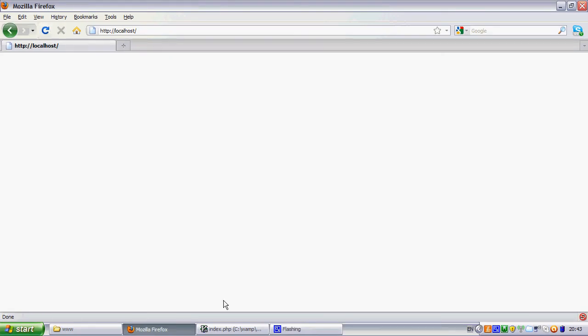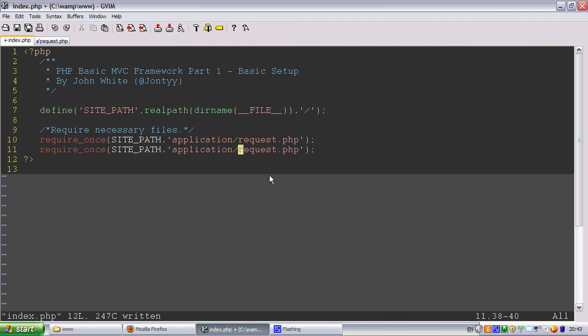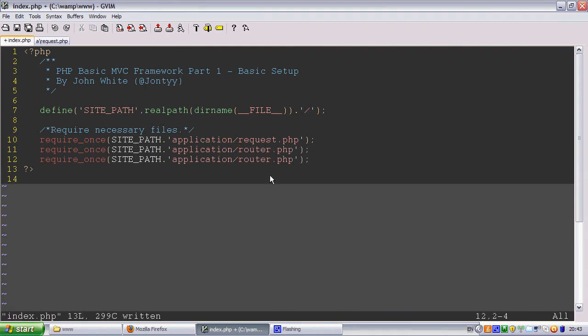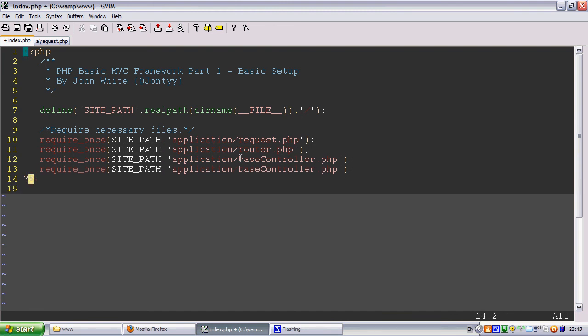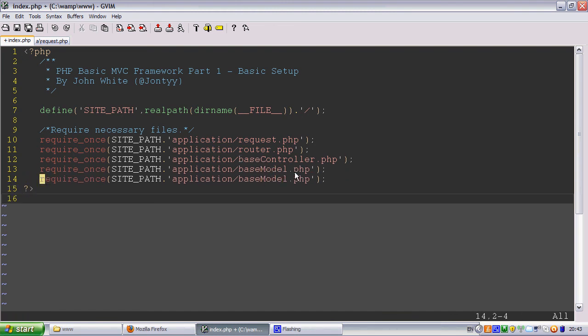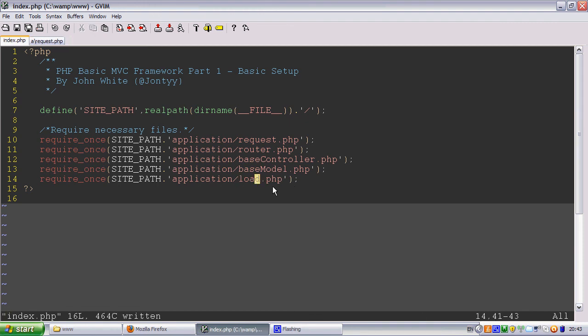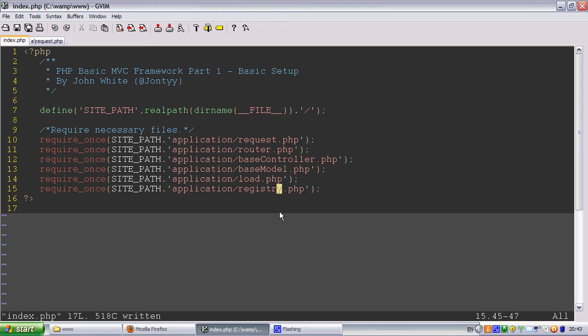Let's just require the rest of them, so we're going to have a router. We're going to have a base controller. We're going to have a base model. We're going to have a load, and we're going to need a registry. Okay, let's make sure I've not made any mistakes there.